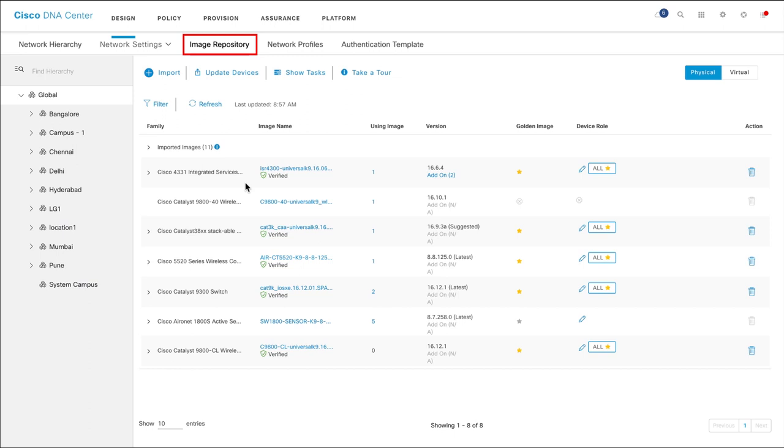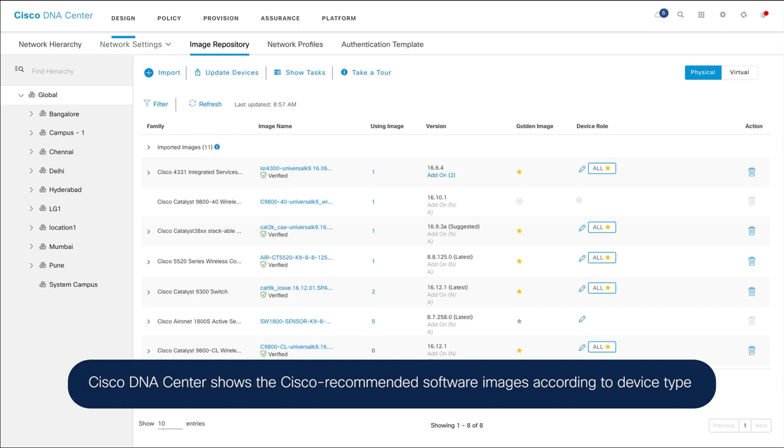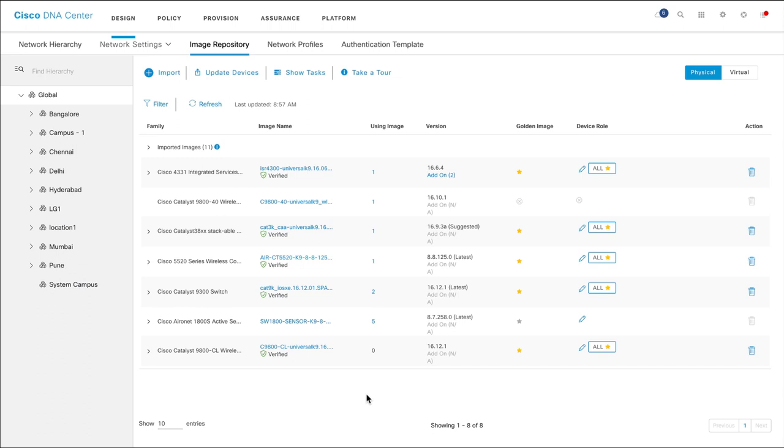The image repository page shows all the software images that Cisco DNA Center has stored, images that have been assigned to device families, software versions, images marked as golden, number of devices using an image, and so on. For some images, Cisco DNA Center shows the Cisco recommended versions and the latest versions available. This helps you decide which software image to use for a device family.